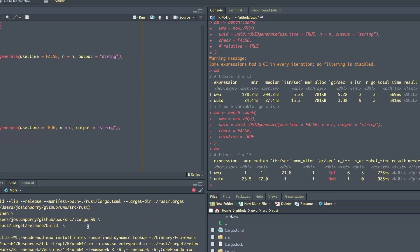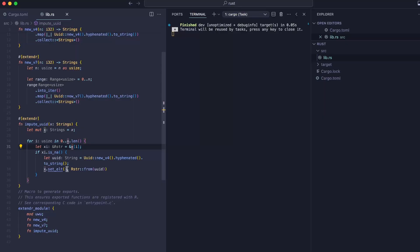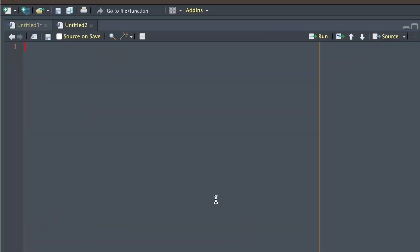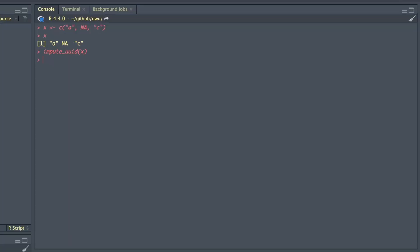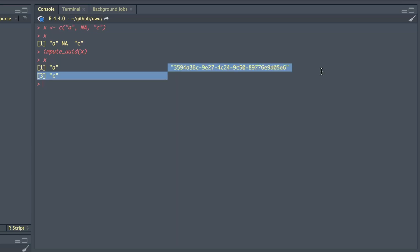Now impute UUID. Okay, so let's do something like this. It's called XCANA and C. So once we use this impute UUID function on this X variable, that NA should be gone. So if I run this X, nothing is printed out because we're modifying it in place. But now when I print this out, I have a UUID. So that's interesting. We've modified this entirely in place.